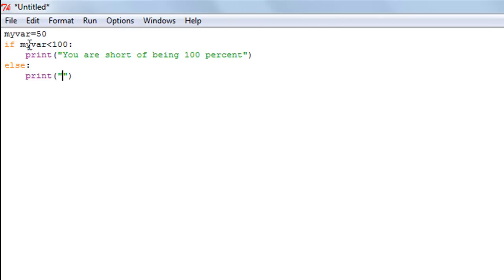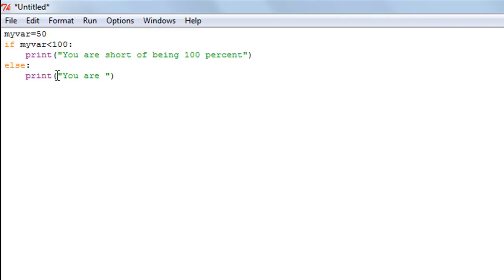So if the value of myvar is greater than 100, then this statement won't be executed, whereas the print function within the else block will be executed. I can display a message here, something like "You are at your best." If you're not short of being 100, then it means that you are at your best.